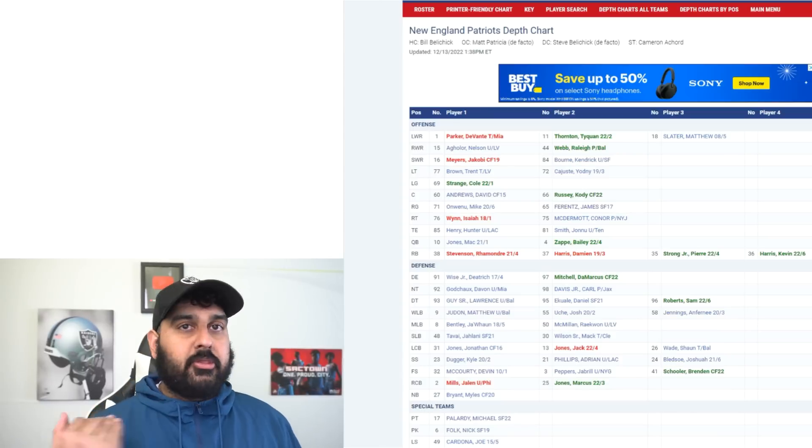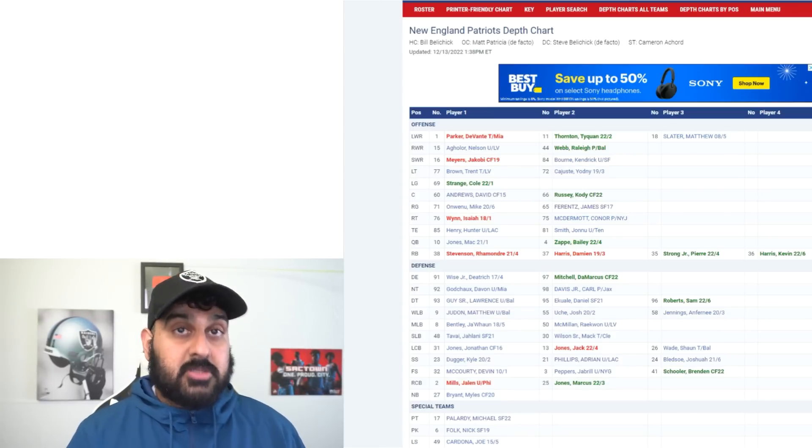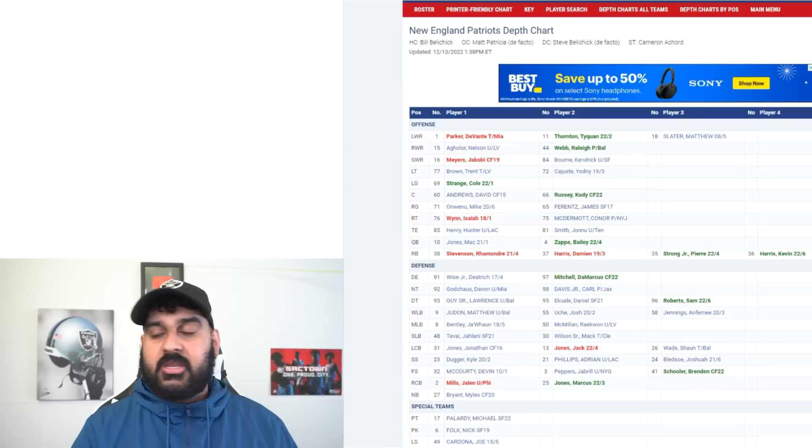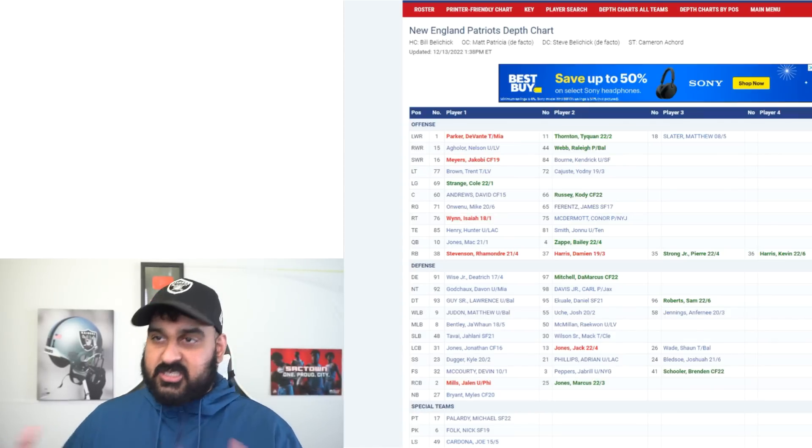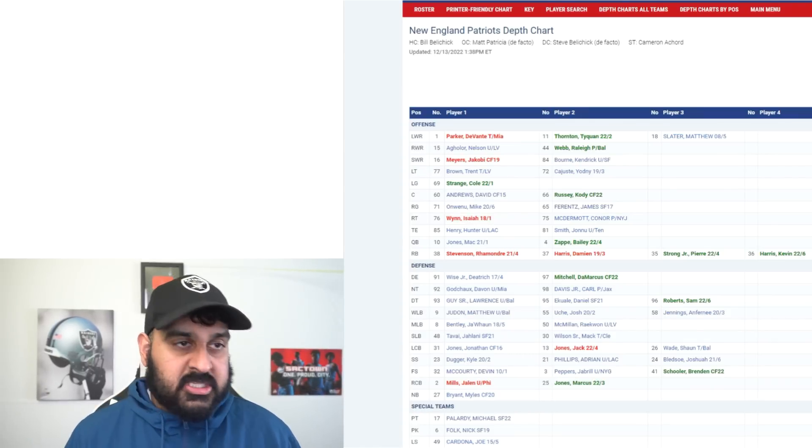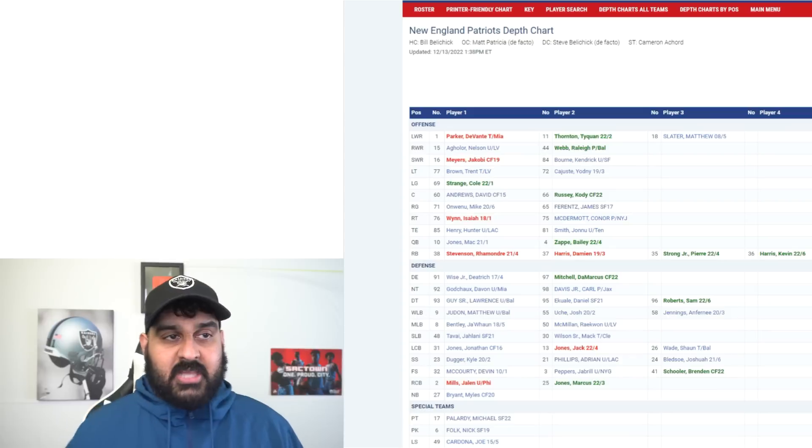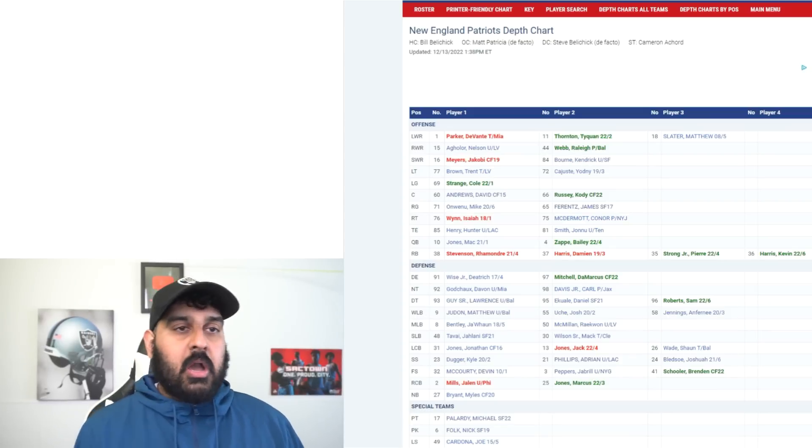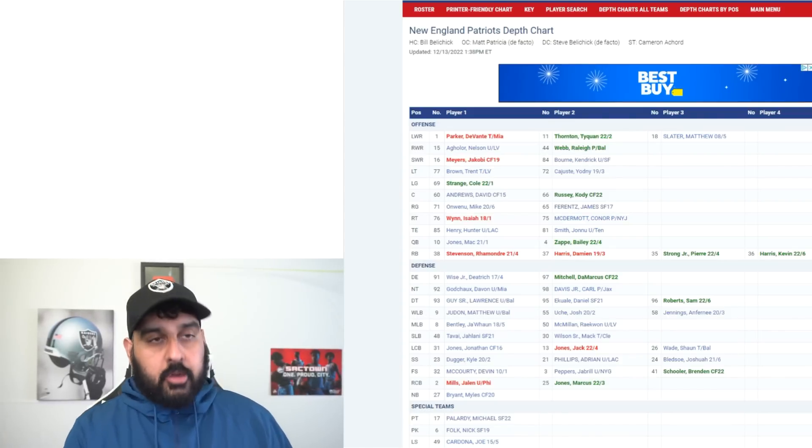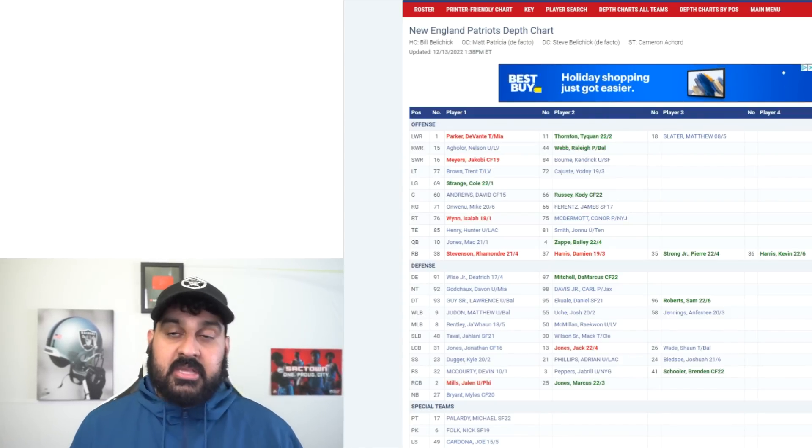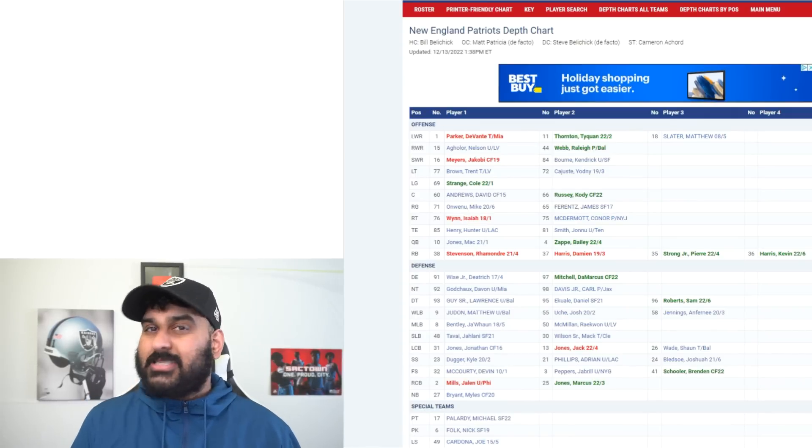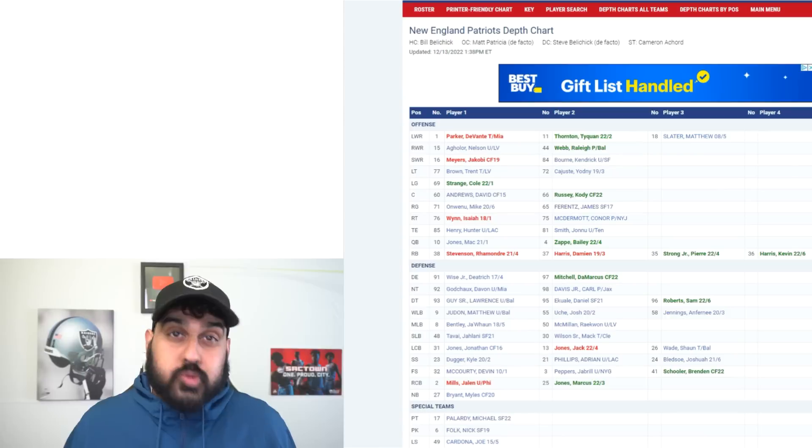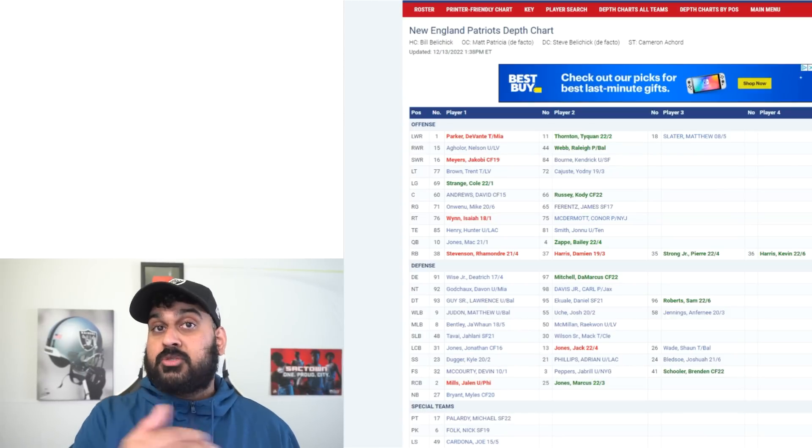Guys like Jerry Tillery have been getting after it, Chandler Jones has been getting after it. Max Crosby is just a very good football player. It's interesting because Isaiah Wynn is out and Connor McDermott who's going to start at right tackle is a good football player, don't get me wrong, but is he as good as Max Crosby? Probably not.